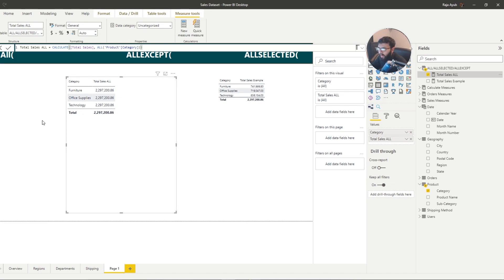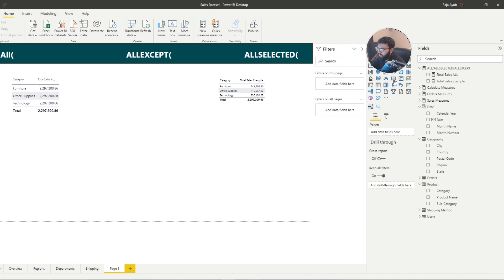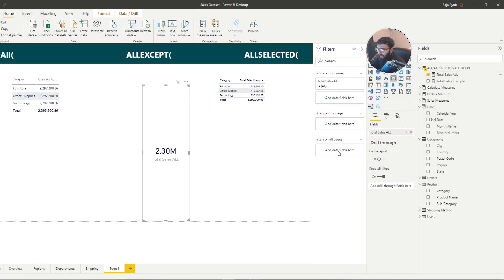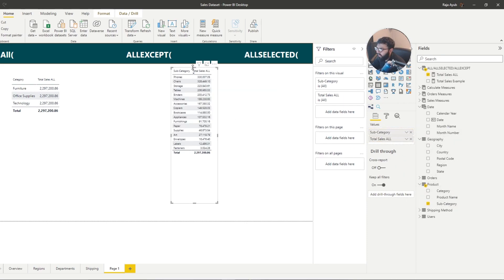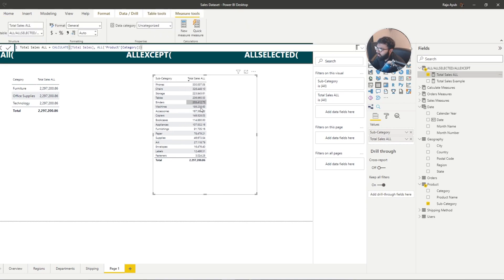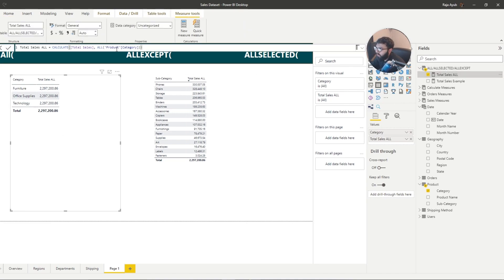So as we can see, we've brought in the product category column and the ALL function is going to ignore those filters. If I bring that ALL measure into a card, it gives us the total. Now if instead of using the category column we bring in subcategory, we're going to notice something — this isn't working how you might expect. The Total Sales All is not splitting the data. The reason is that in our ALL measure we referenced the product category column, telling it to remove only category filters, but we now have the subcategory column in the visual, not category.